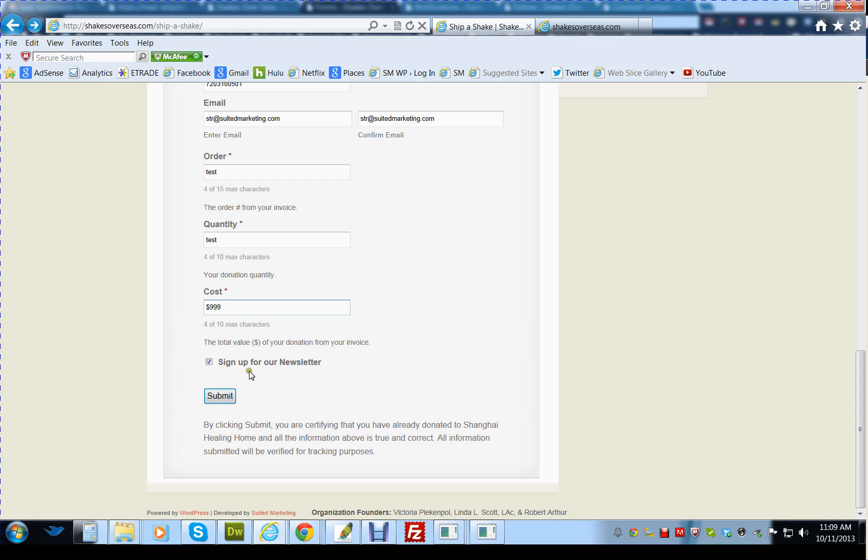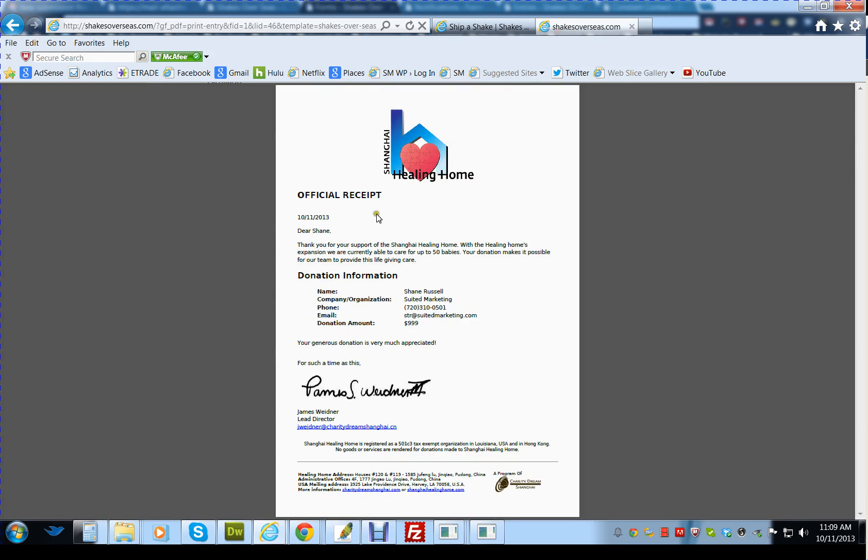After they've filled out everything, they'll click Submit, which will automatically take them to this PDF form, which automatically populates all the information. It's an official receipt that has everything for the donation for tax purposes.